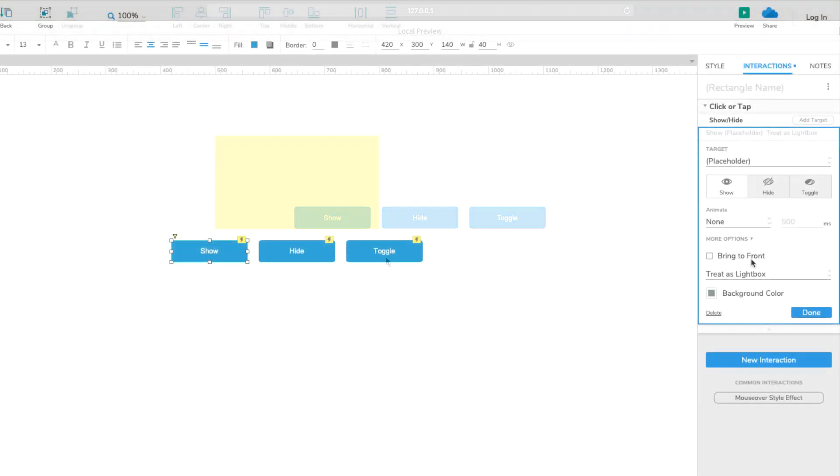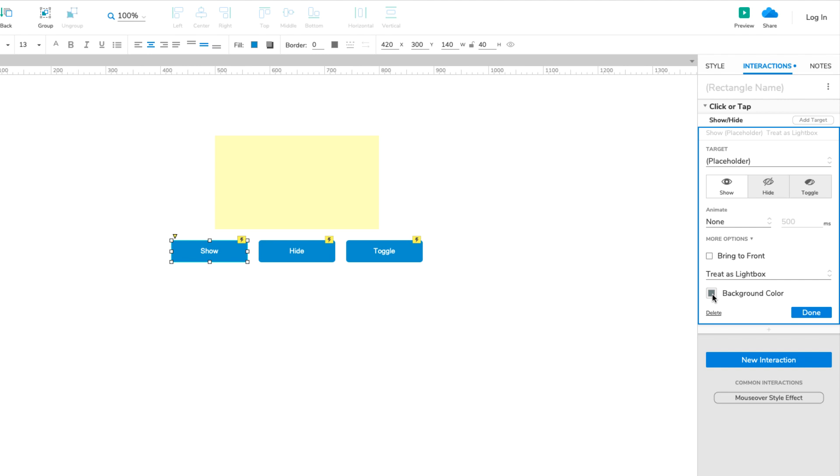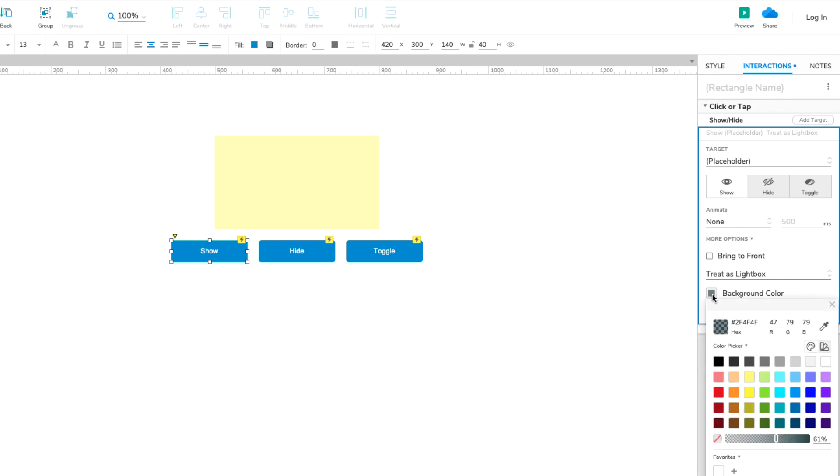You can change the mask's color and opacity with the Background Color Picker that appears when the Treat as Lightbox option is selected.